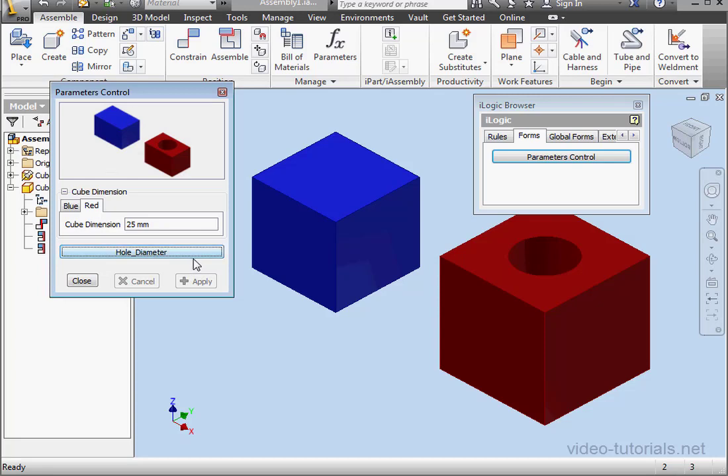This concludes the first part of this exercise. In our next exercise, we're going to create a component pattern and learn how to incorporate the component pattern right into the form. We'll see you back in a moment.